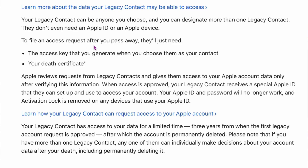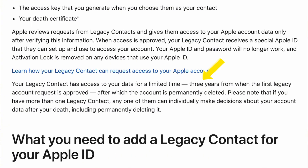To file an access request after you pass away, the person you designate will need the access key generated when you chose them as the contact, plus a copy of your death certificate. Apple will then give them access for up to three years, disabling your main Apple ID login but allowing them to retrieve all the accessible data. After three years, everything is gone, so they have to move it to their own account within that window. I'll have a link to it in the description — I just thought it was a cool built-in feature.